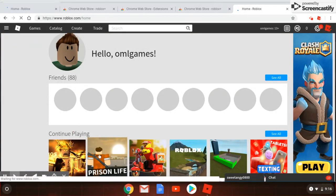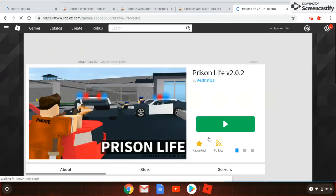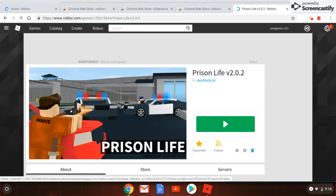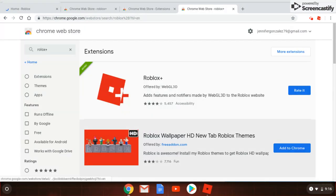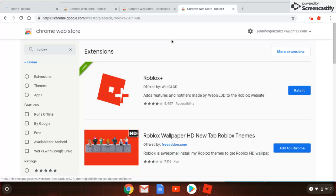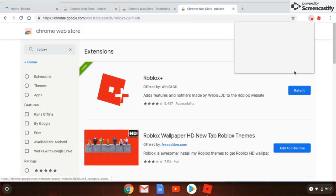And I'm going to enter the game to show you that it works. I'm going to play Prison Life, so just wait for it to launch. Bye guys, that's it!